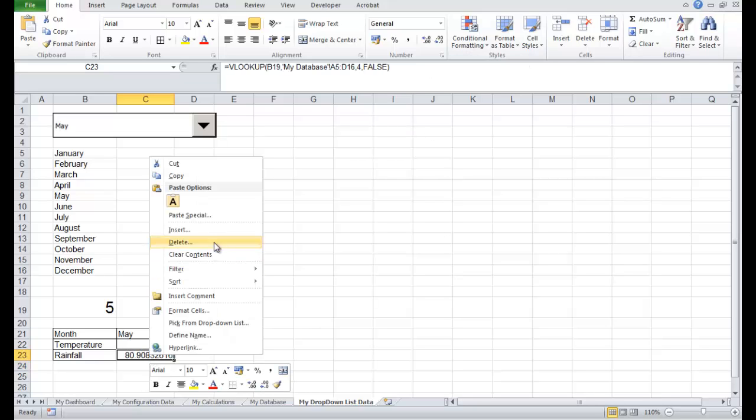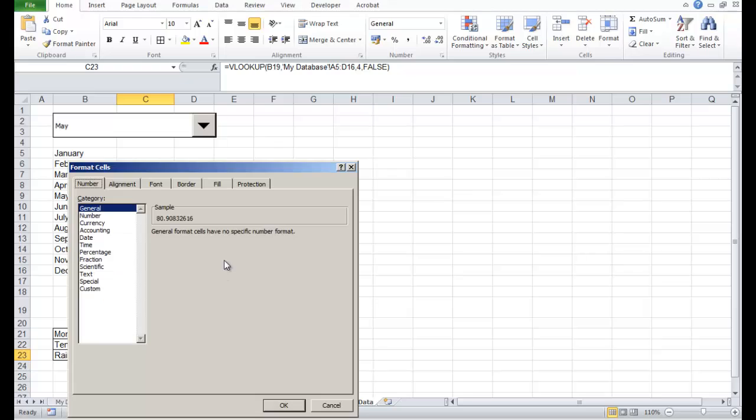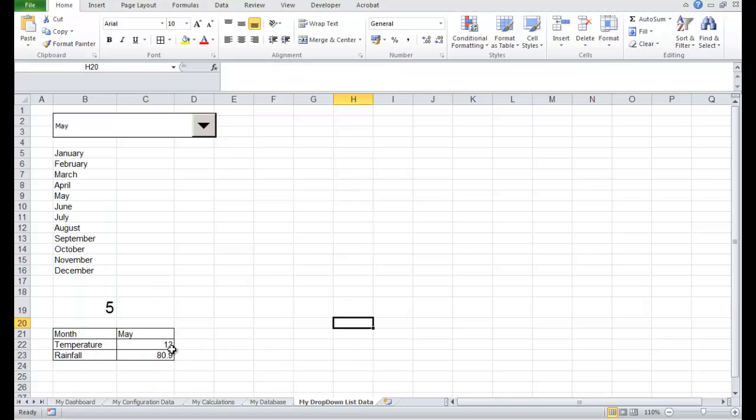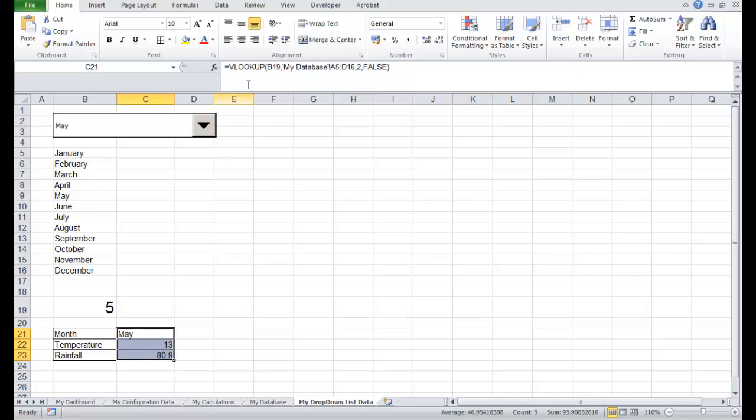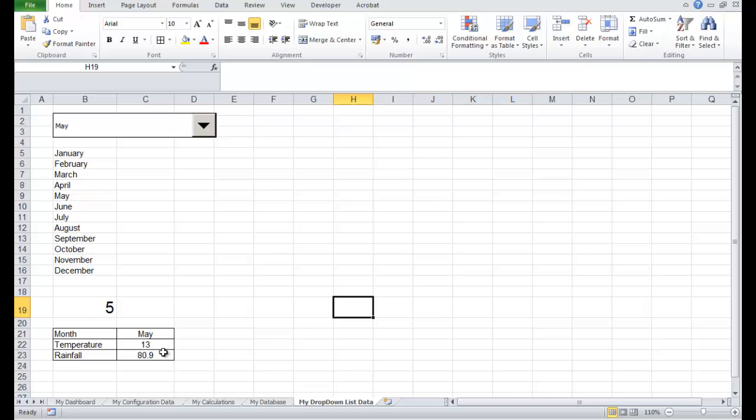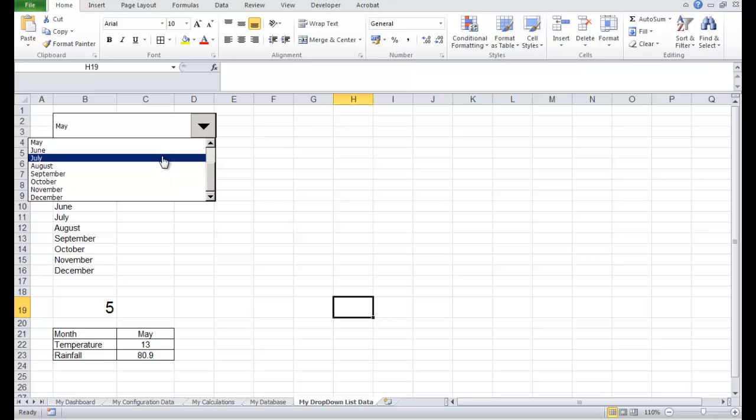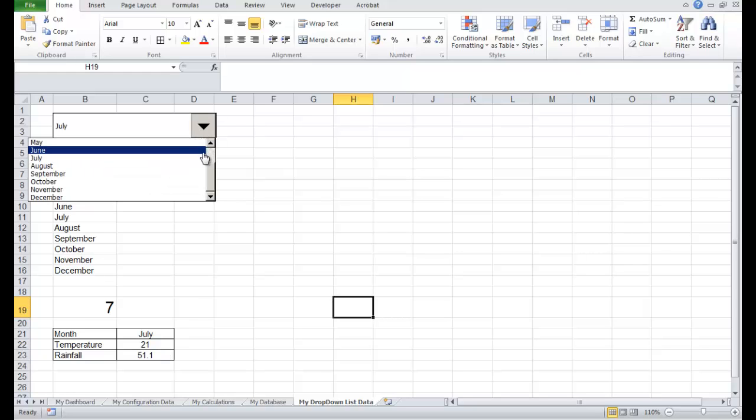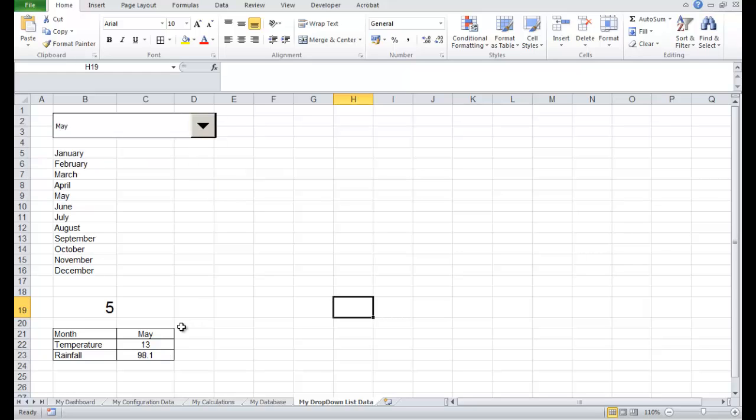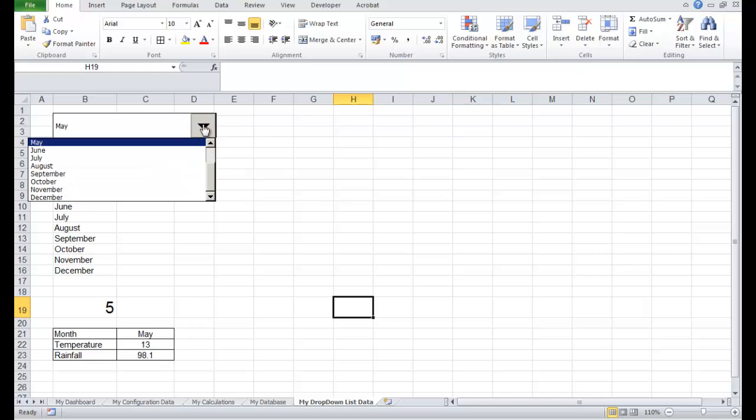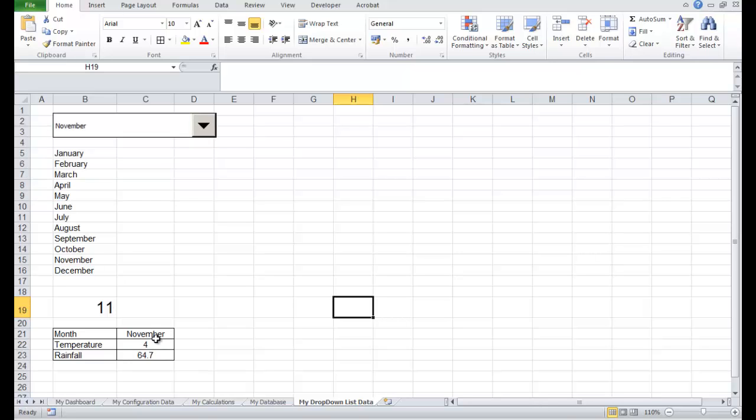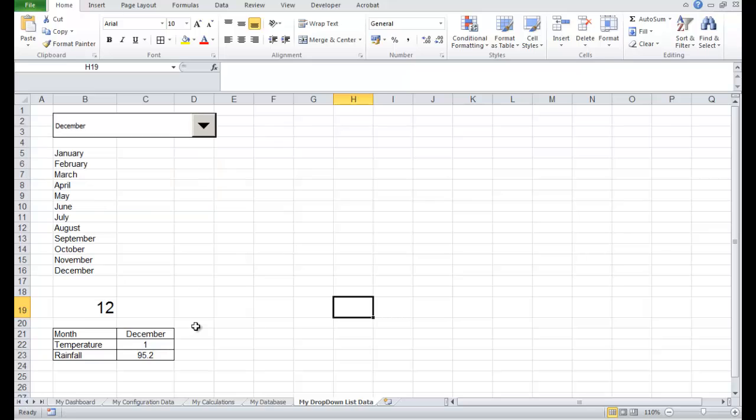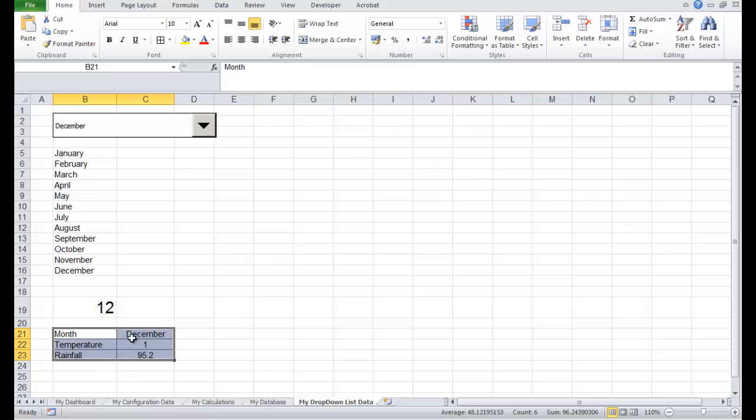So in May, it was 13 degrees and there was 80 millimeters of rainfall. In July, it was 21 degrees and 51. So I'll go back to May and you can see it's pulling out this data for us. November, the temperature was 4 degrees. Down to December, I think we put 1 for December. Yeah, 1 degree. Now, this basically shows you how we're pulling out the data from the database. Now, in order to drive our widget, all we need to do now is to link this data we have down here to a widget.